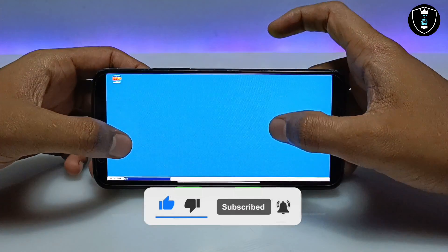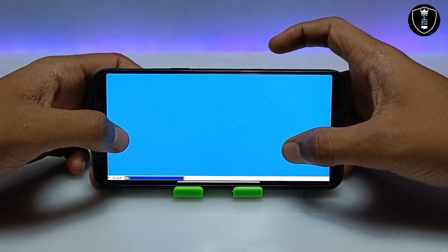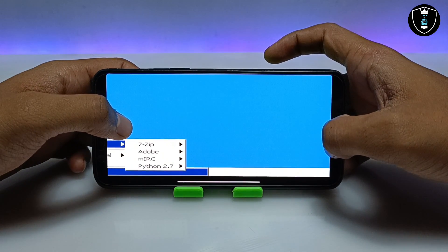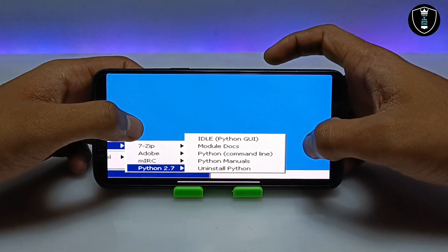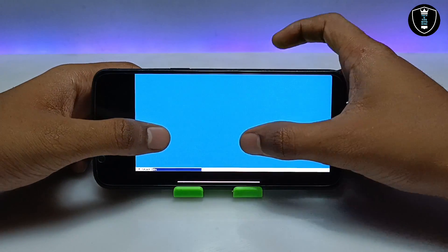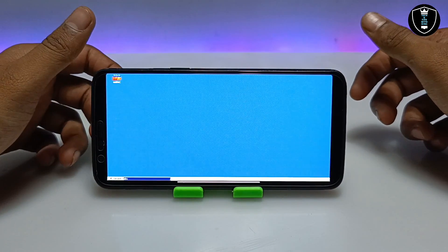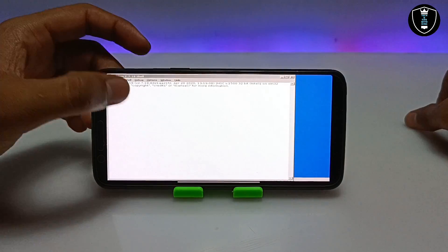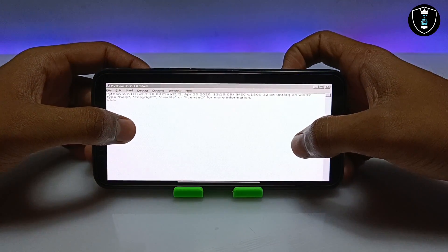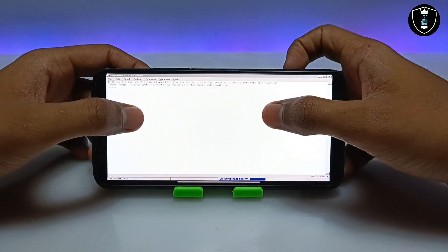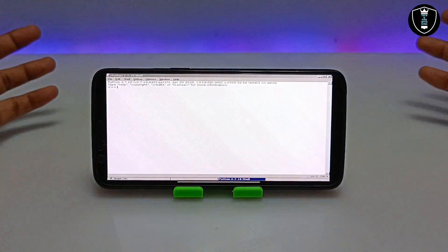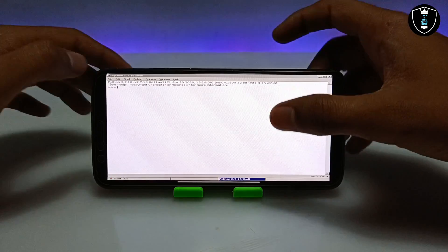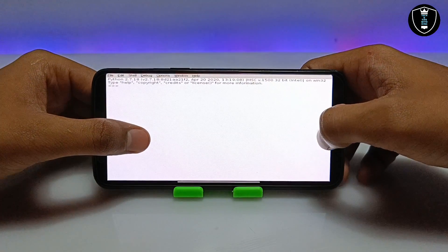The software has been successfully installed. Minimize the file manager, then click the Start button — just like Windows — and click on Programs. As you can see, Python 2.7 appears in the Programs menu. Click on the Python software to open it. The Python software has been successfully opened in my Android phone — this is the PC version of Python running on Android using the Xagir Windows Emulator. Let me give a quick brief overview of the application.